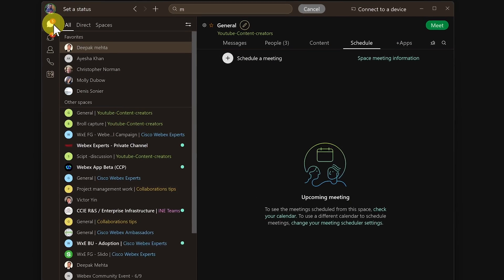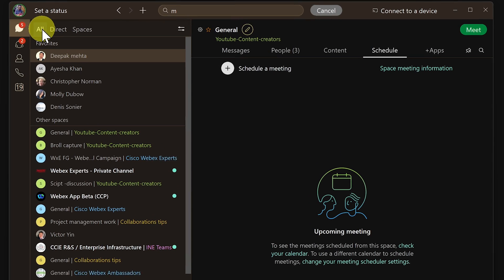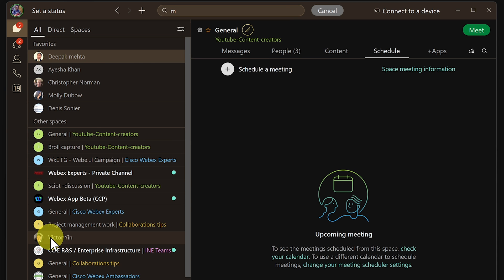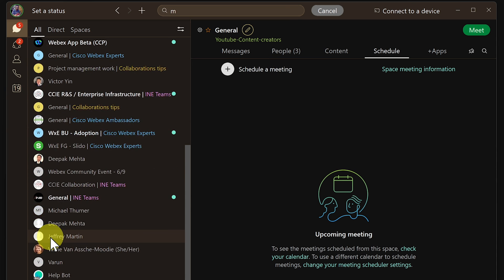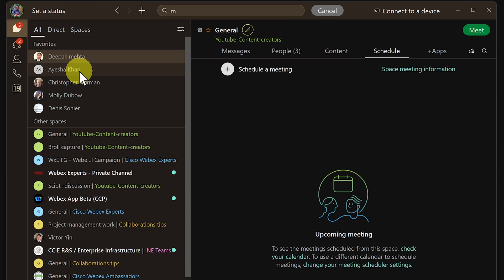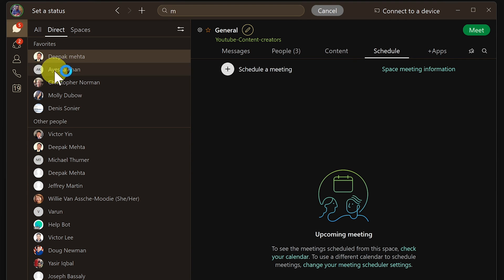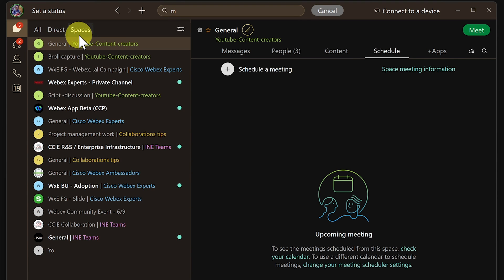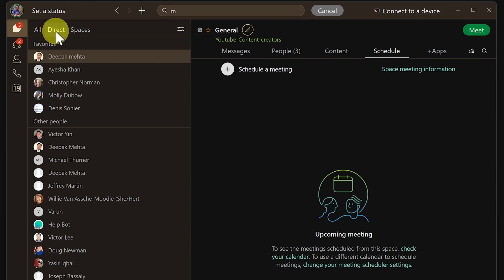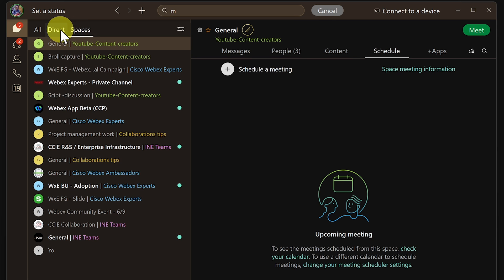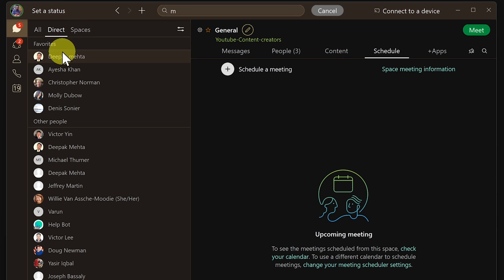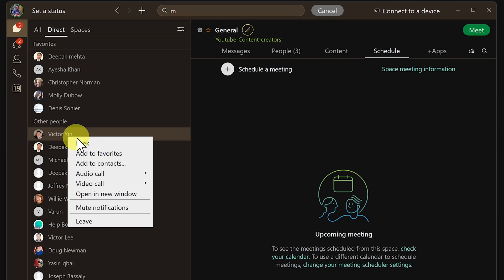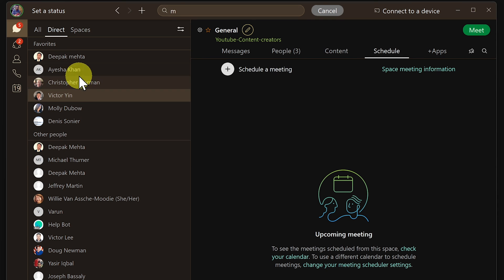Now moving on to the chat section, if you select the chat icon then you get access to all your chat messages at one place. If you click on direct then you would see the direct chats only and spaces will give you access to all your space chats. So you can quickly switch between direct chat and space chat. You can favorite a space or contact by right clicking on their name and it would now appear on the top favorite section.